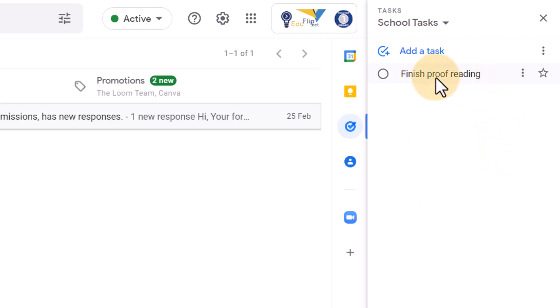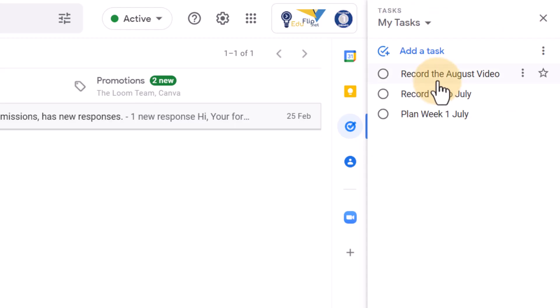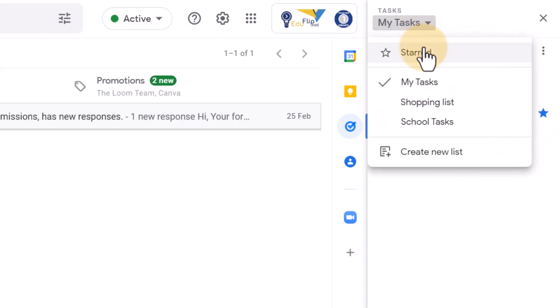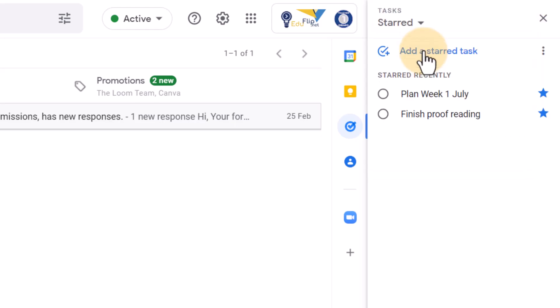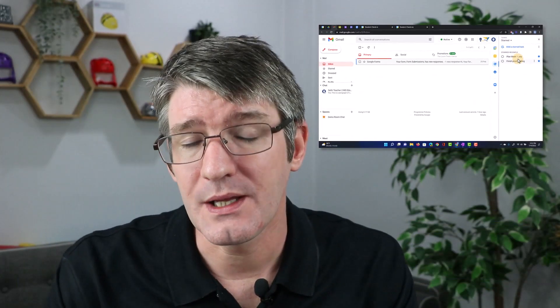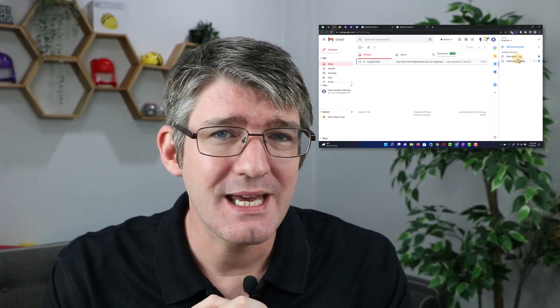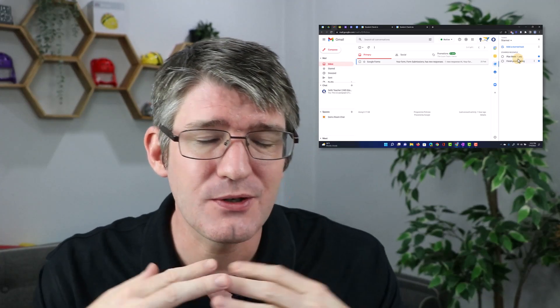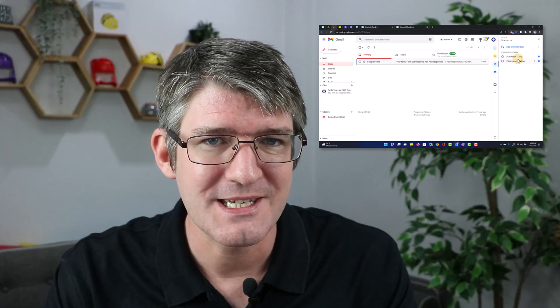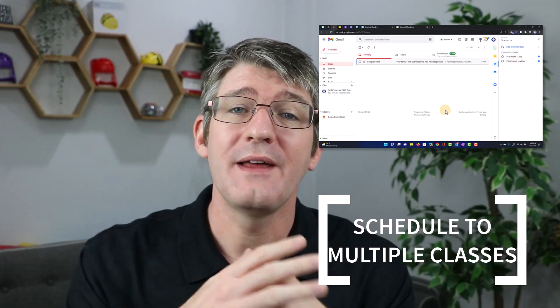The update that has come to Google Tasks is that we can now star these individual tasks. Let's go ahead and star this one. We're going to prioritize this. Go to a different list, my personal list, and let's prioritize planning week one of July. So let's go ahead and star that one as well. Now, when I go to my starred tasks, I see those two tasks, even though they are in different task lists. So again, big time saver, going to save you a lot of time and make sure that you can stay organized and you're not forgetting to complete all those different tasks.